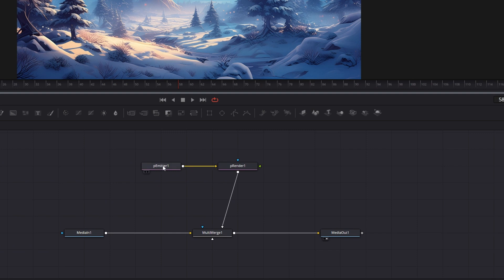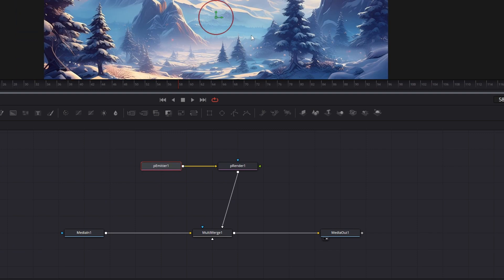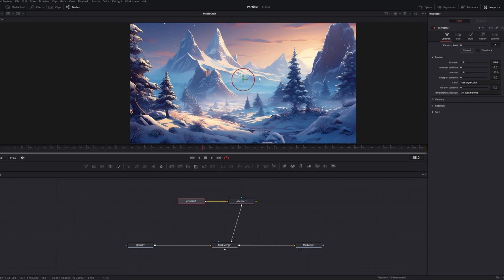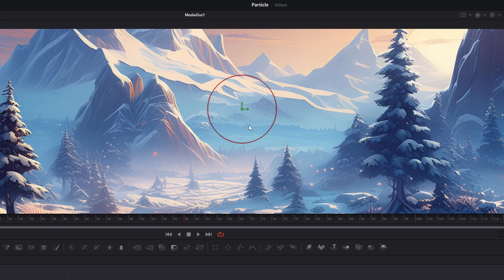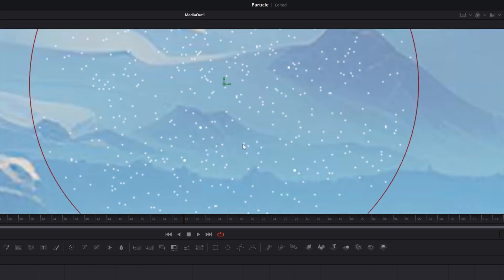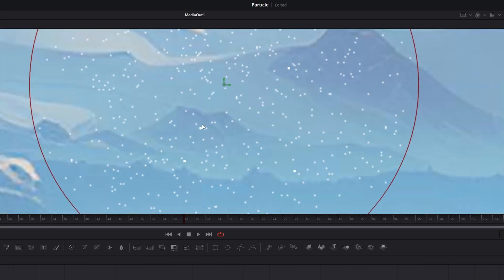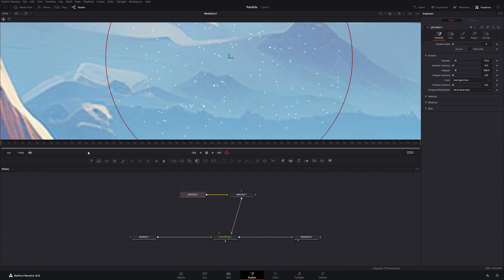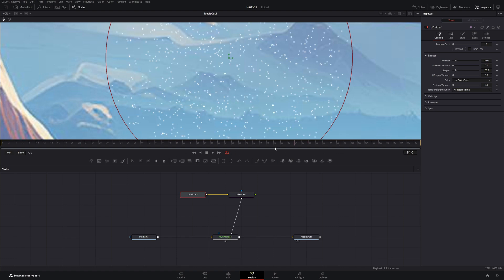Now let's click on the P-Emitter. And as you can see, we have the circle. And if you zoom in, there are these small points. And if you move the cursor on the timeline, they will add up.